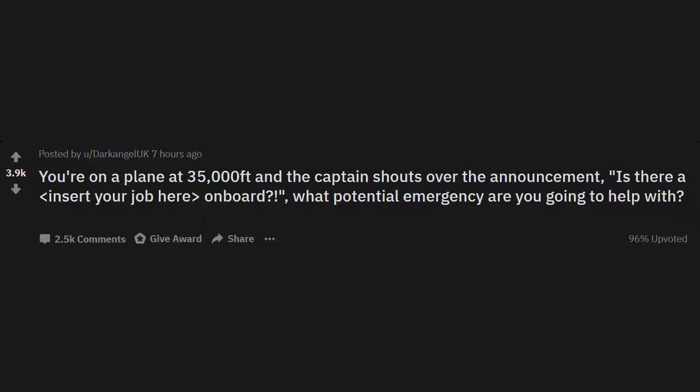r/AskReddit: You're on a plane at 35,000 feet and the captain shouts over the announcement 'Is there a [insert your job here] on board?' What potential emergency are you going to help with?